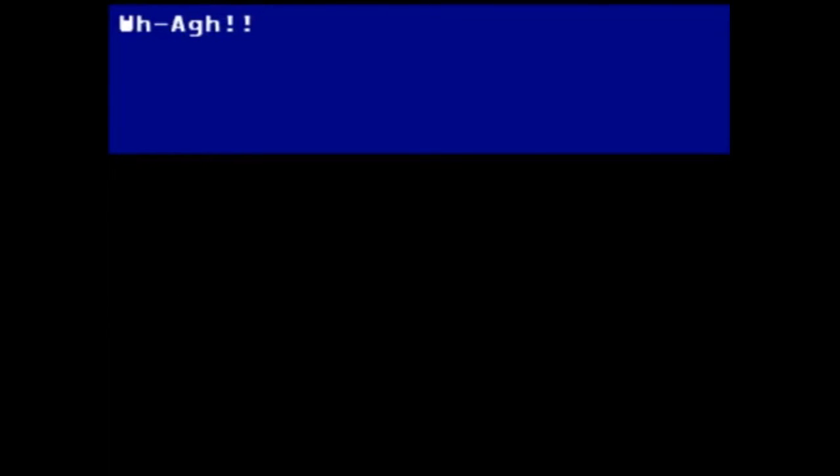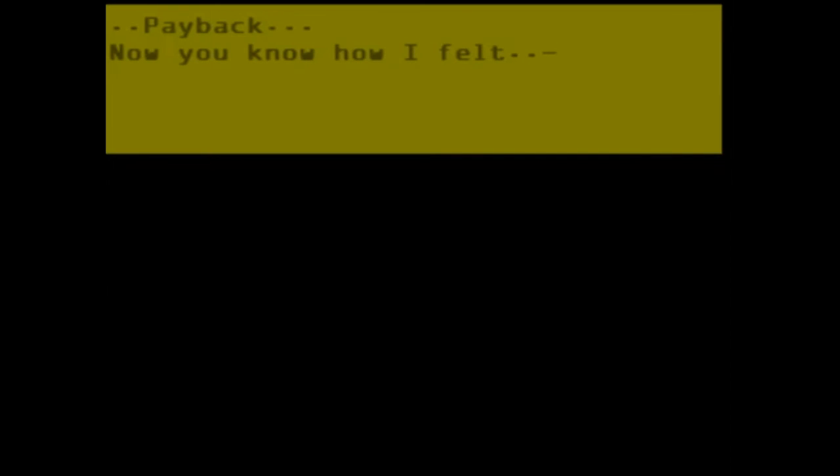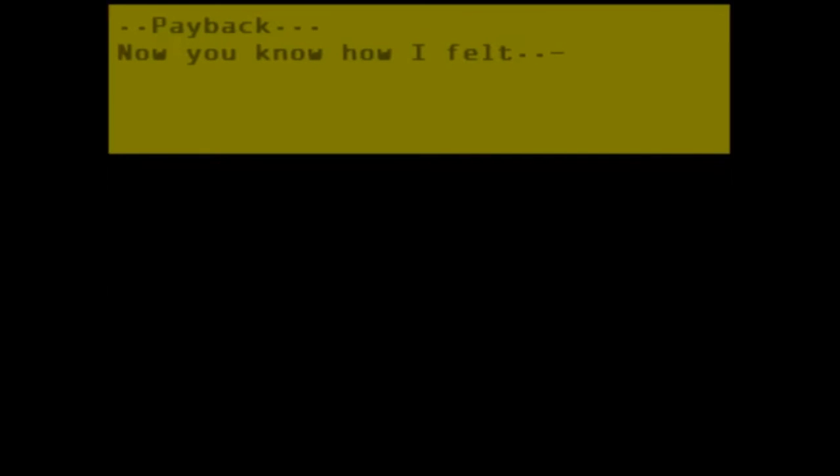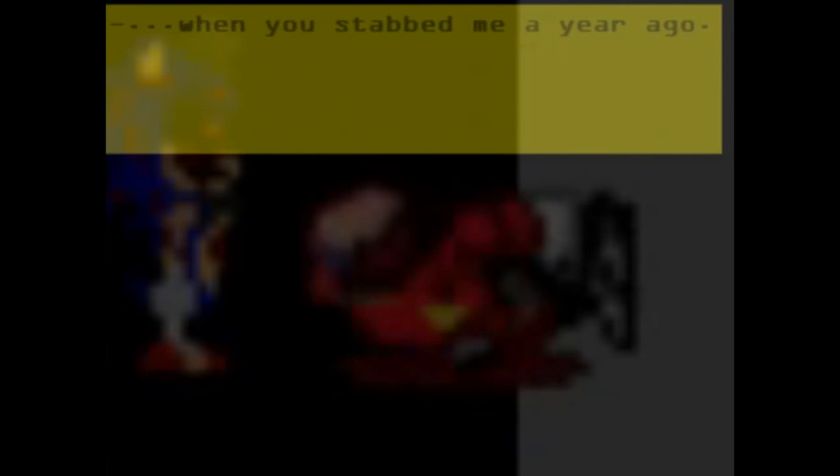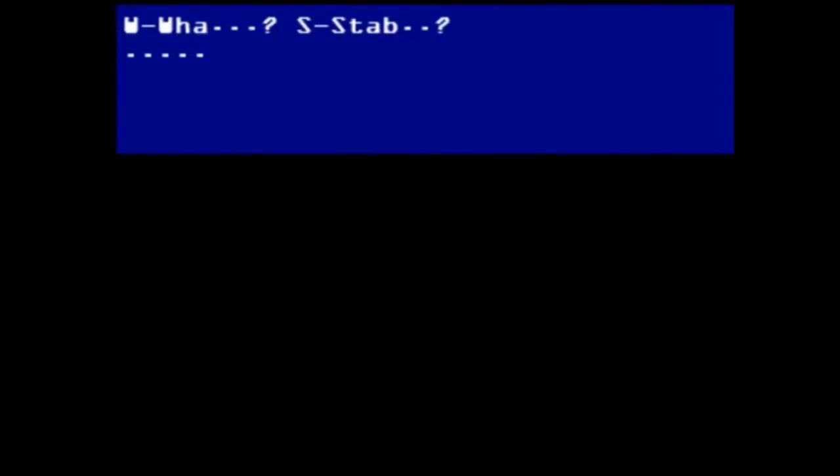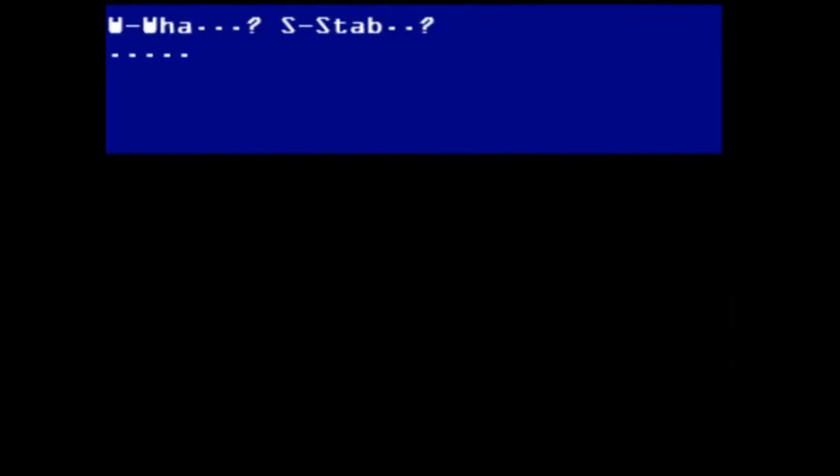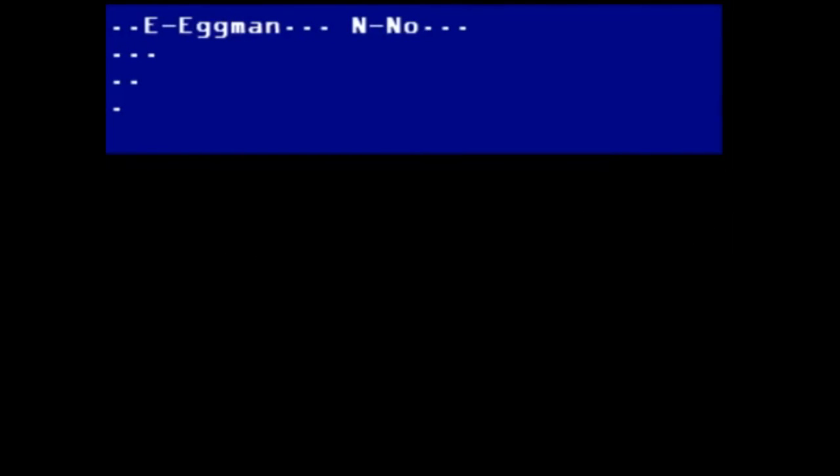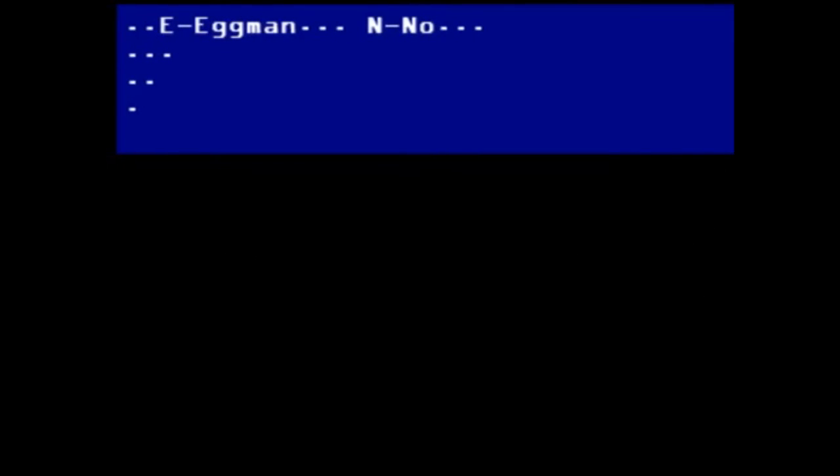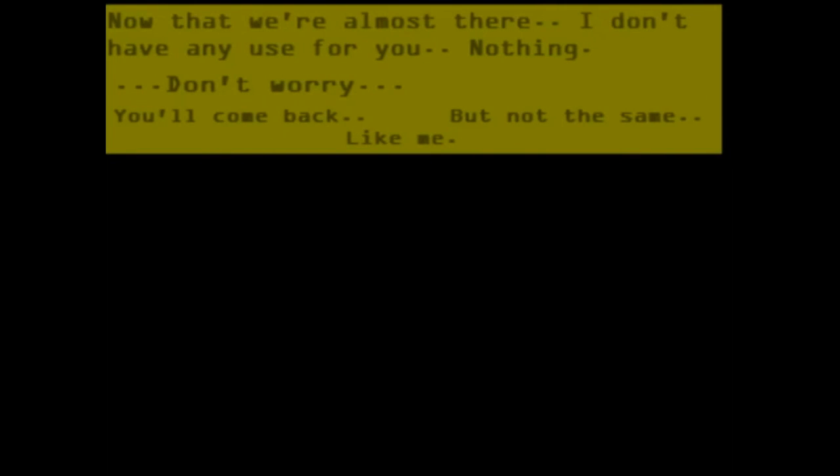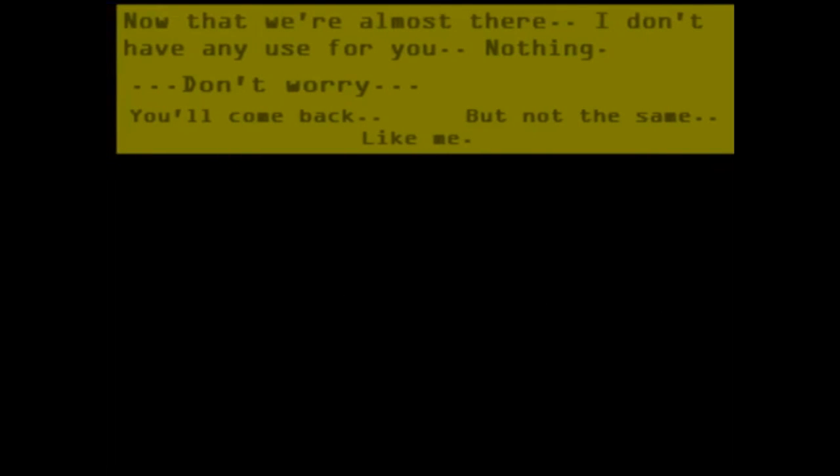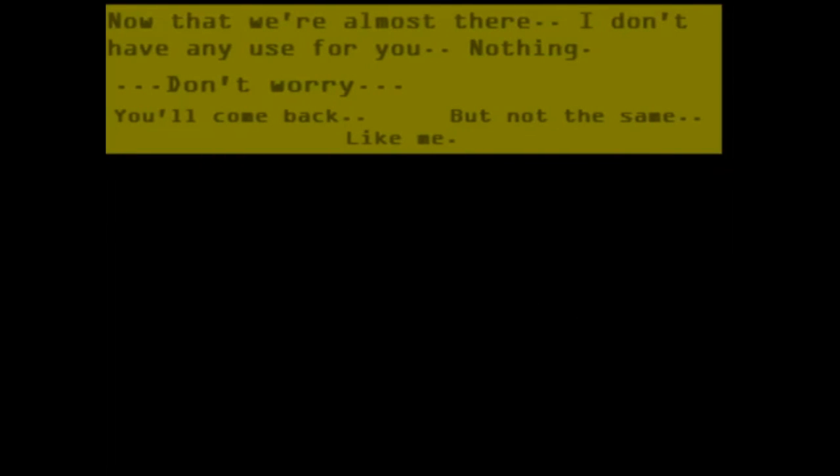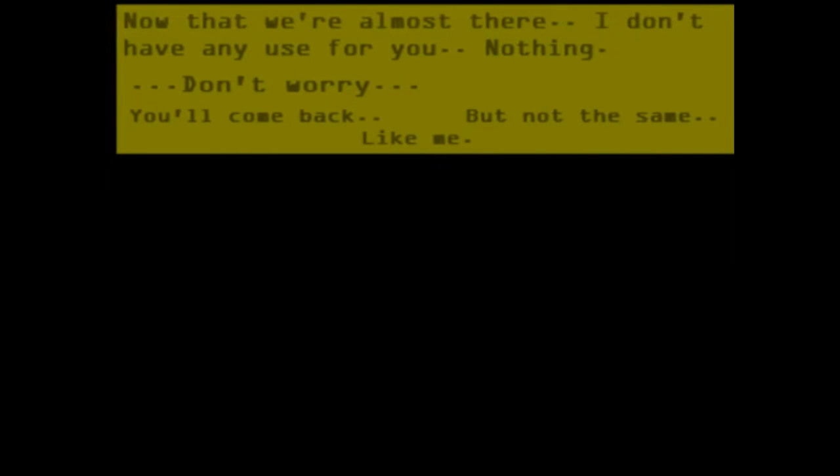You're actually still turning off right away. Payback. Now you know how I felt. And you stabbed me. What? Stab? Eggman! No! Now that you're almost here, I have no use for you. Nothing. Don't worry, you'll come back. But not the same. Like me.